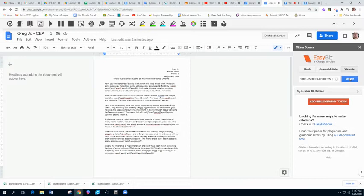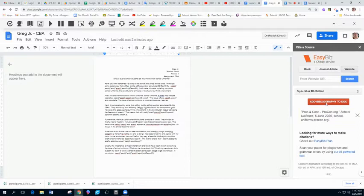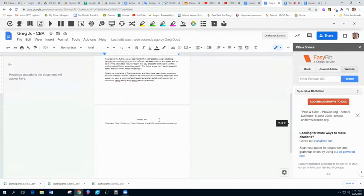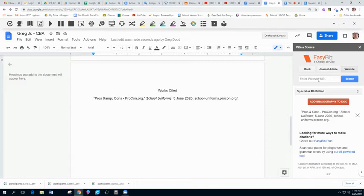It is going to give you pro-con school uniforms. Select this and then you will get the option to add bibliography to your doc. What you are going to see is it's added the works cited to your document. You continue doing this until you are done.